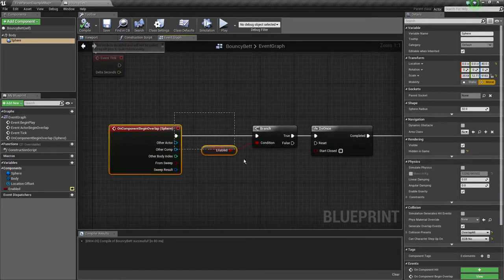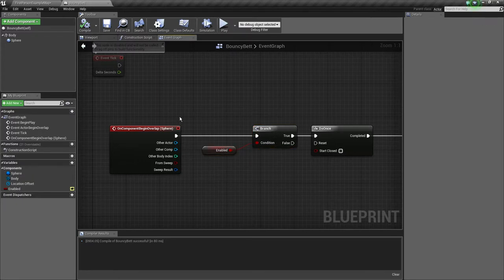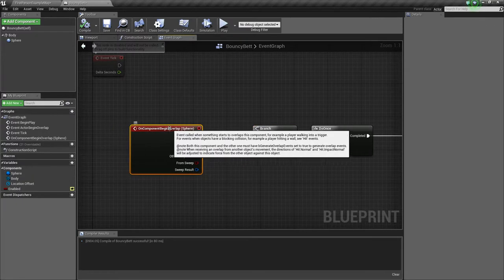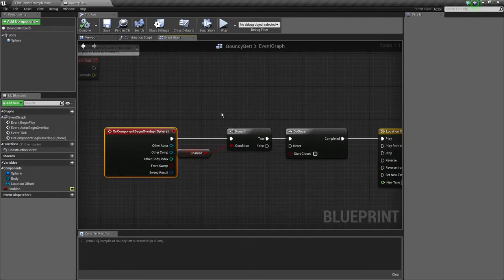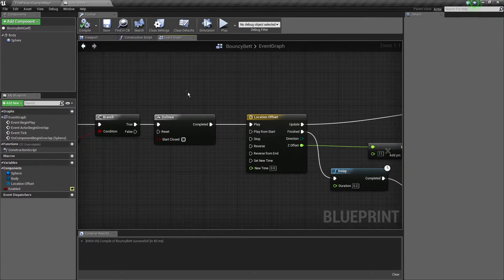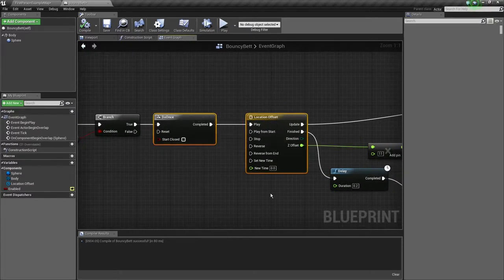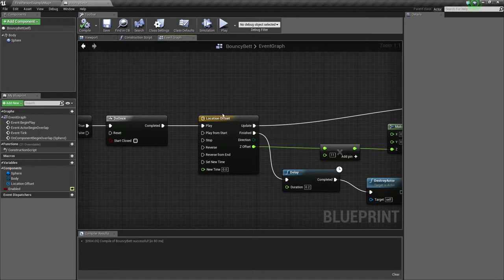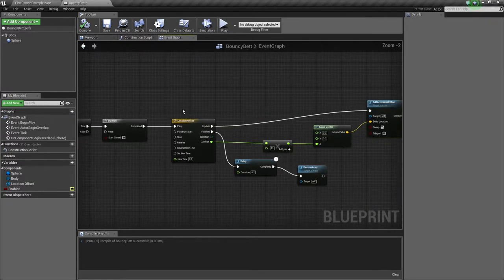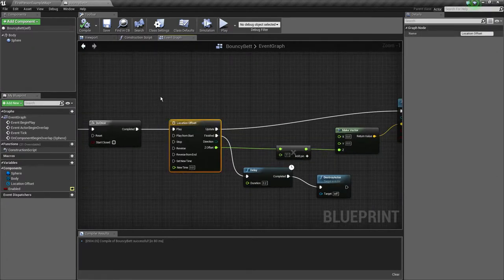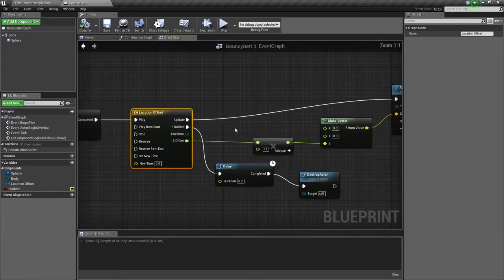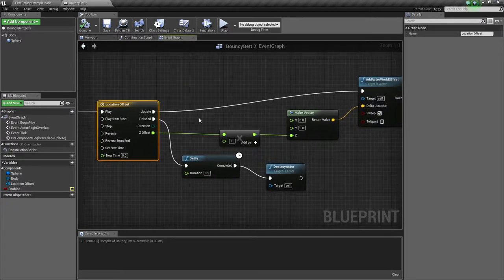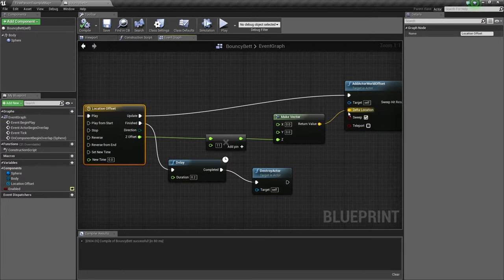Now when it gets enabled, we start checking for collisions with the sphere. If we detect a collision, we do something once. Why do we do it once? Because we don't want our timeline to get messed up and play three different times with different tempos.